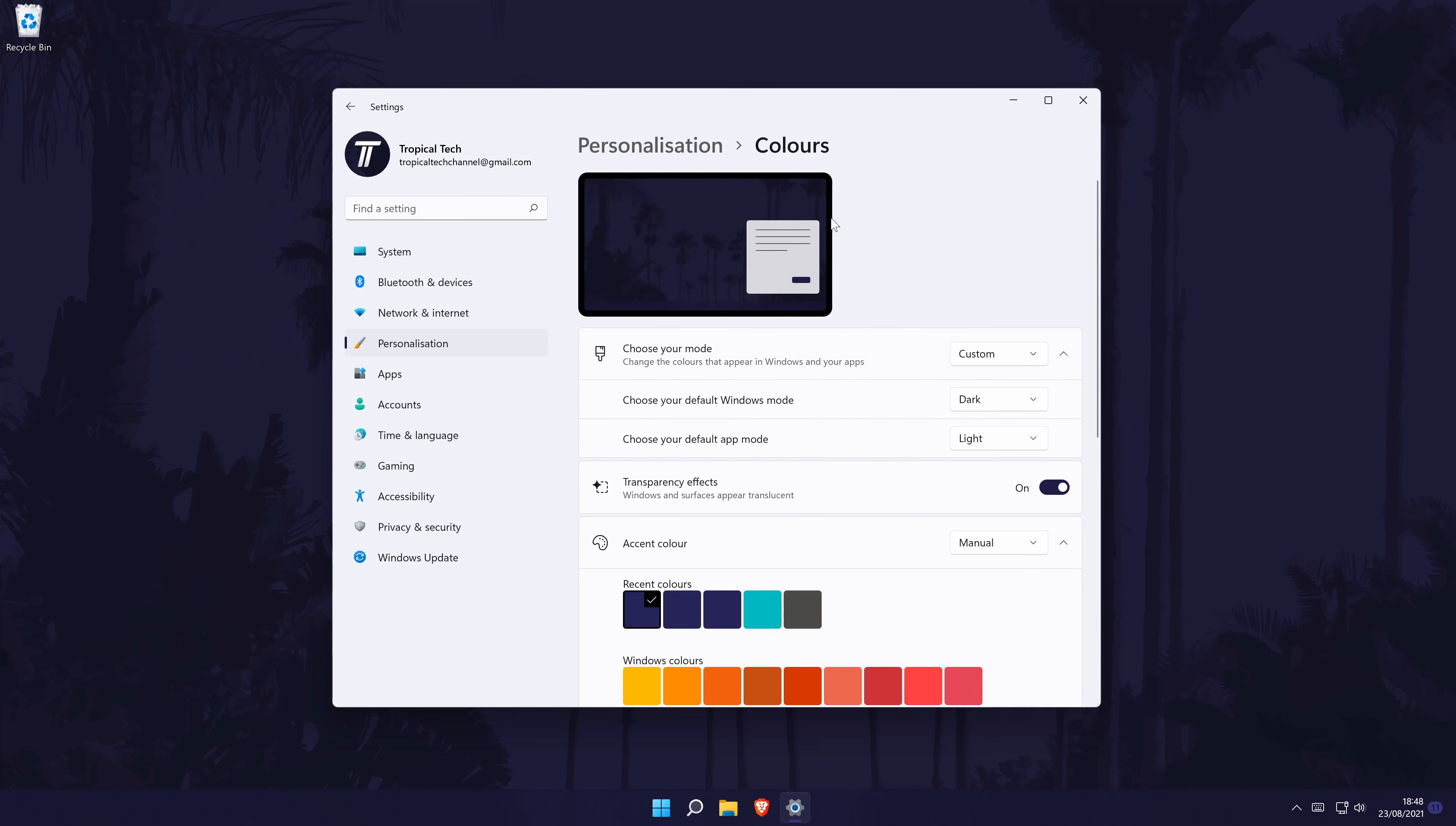You can turn dark mode on from this page by choosing the dark option in the first box. However, if you want certain aspects to be light, you can change this to custom instead and then choose dark or light for the two options below this.